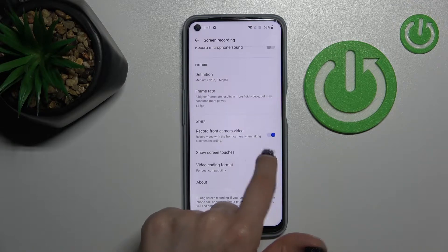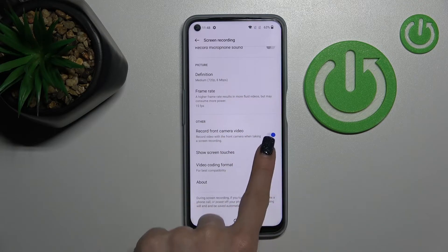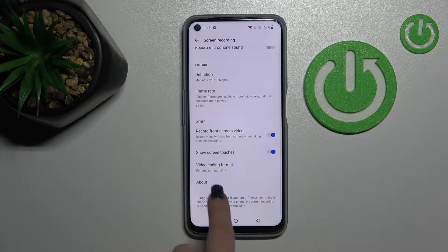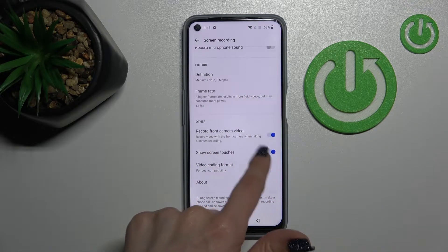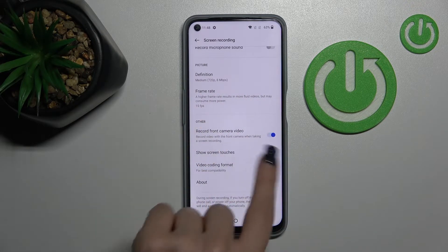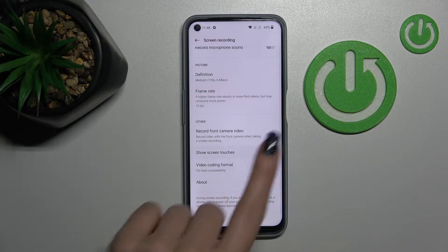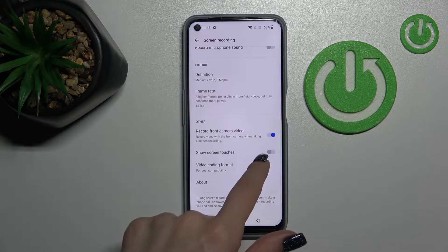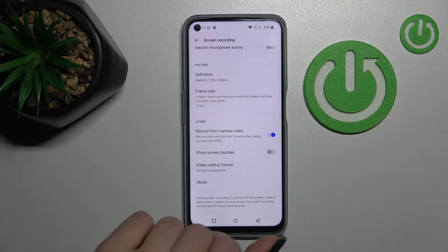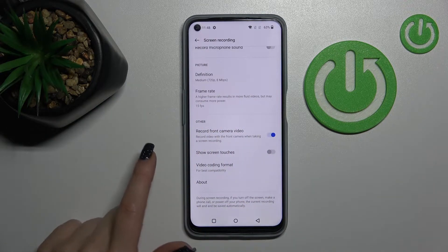It's currently turned off. If you want to turn on screen touches to record them, just click once on the switcher. If you want to turn it off again, just click on the switcher once more.